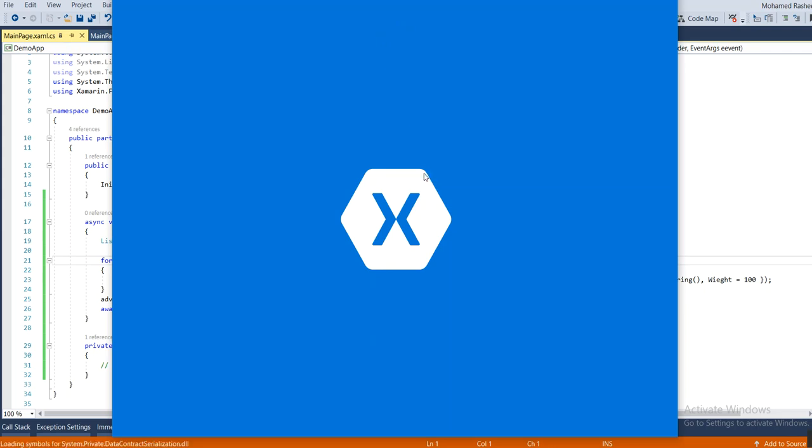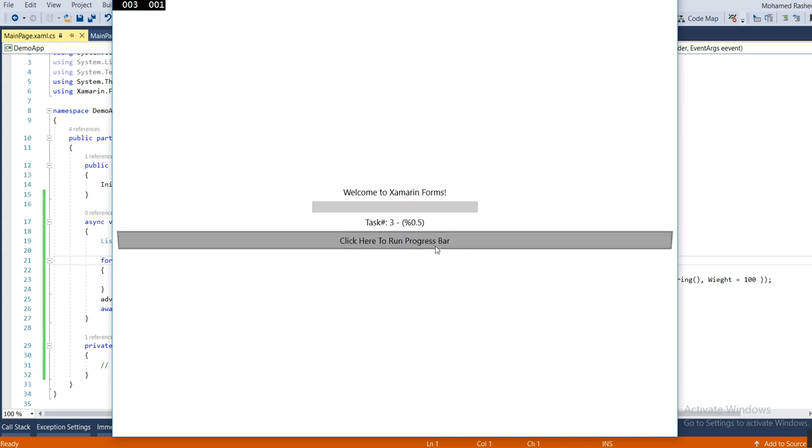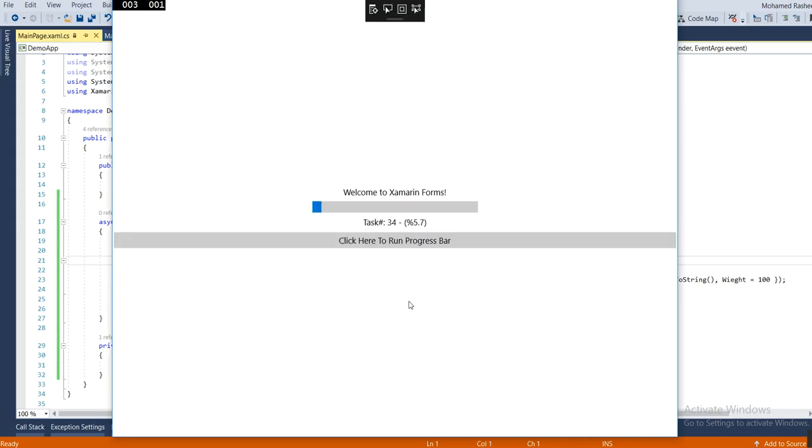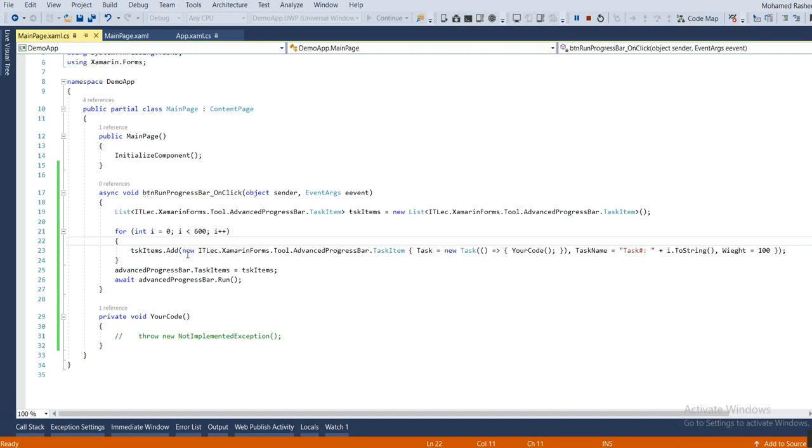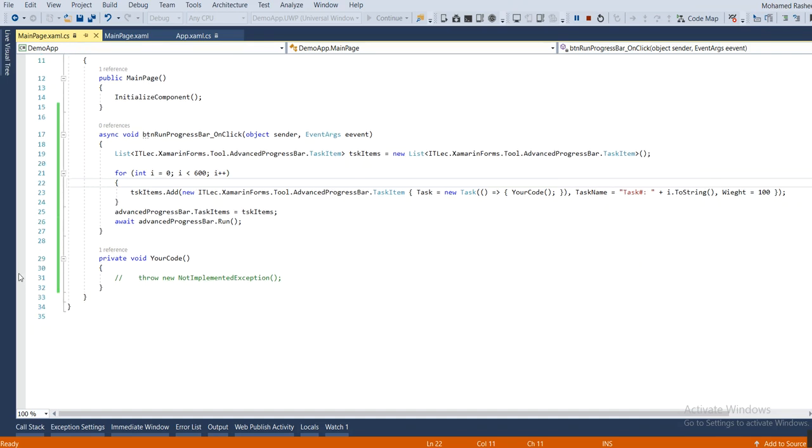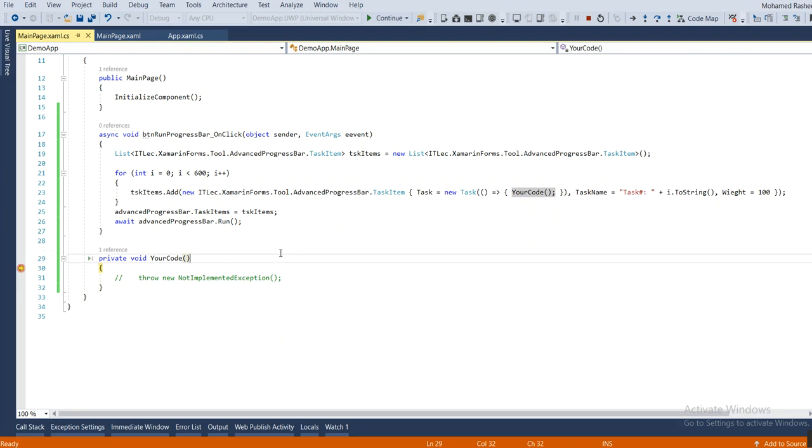It's loading, still loading. Okay, here is our example working fine. If you right click here it will come here, everything. And I highly recommend to use this tool. Thank you for watching.